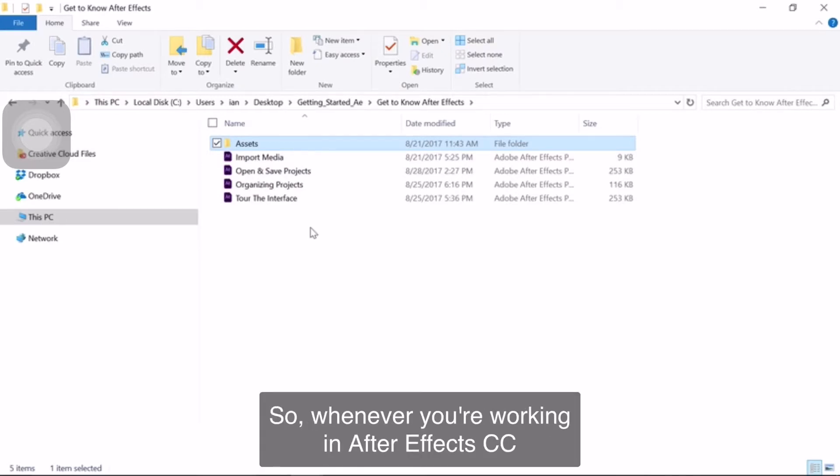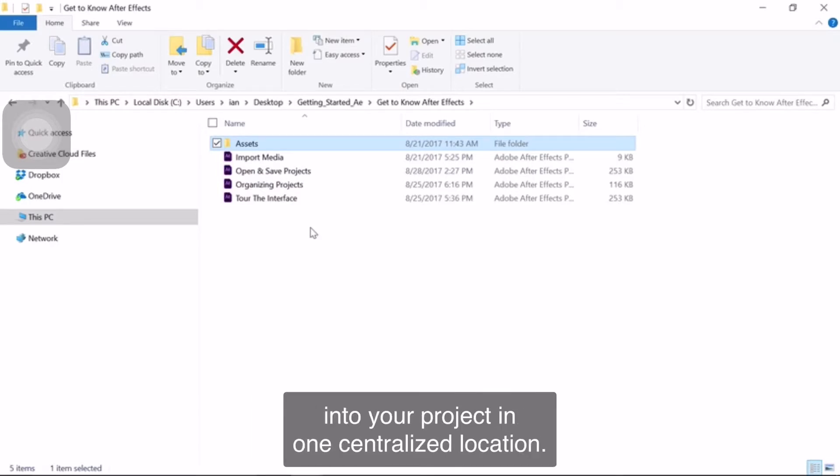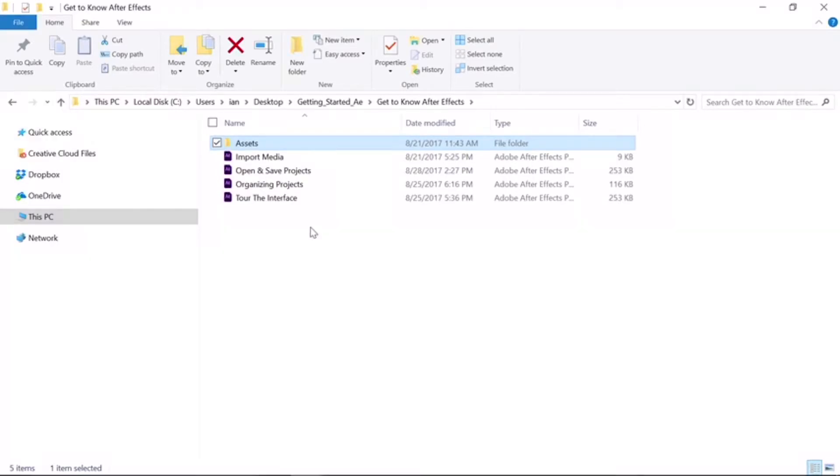So whenever you're working in After Effects, it's always wise to keep all the elements you'd like to import into your project in one centralized location.